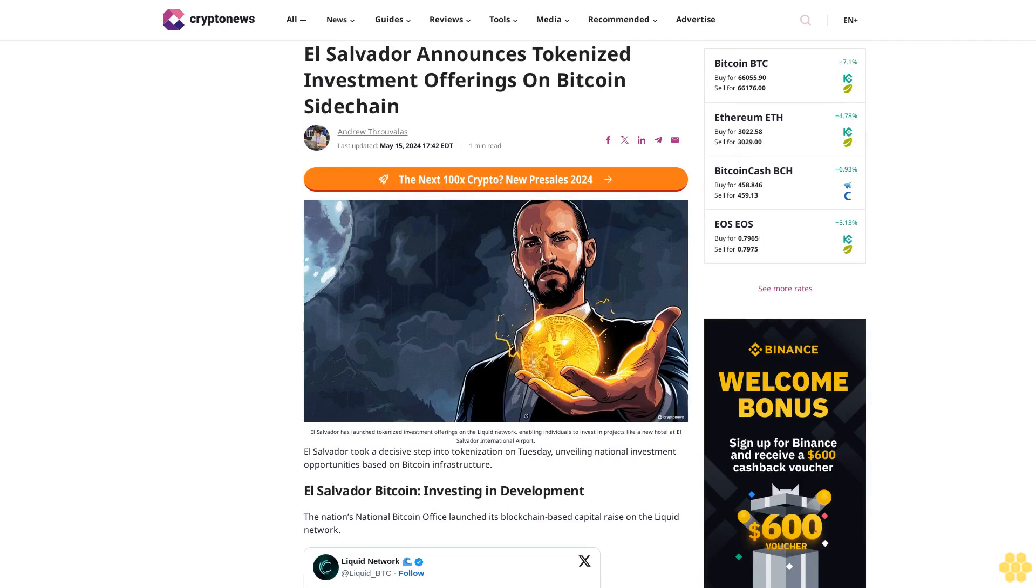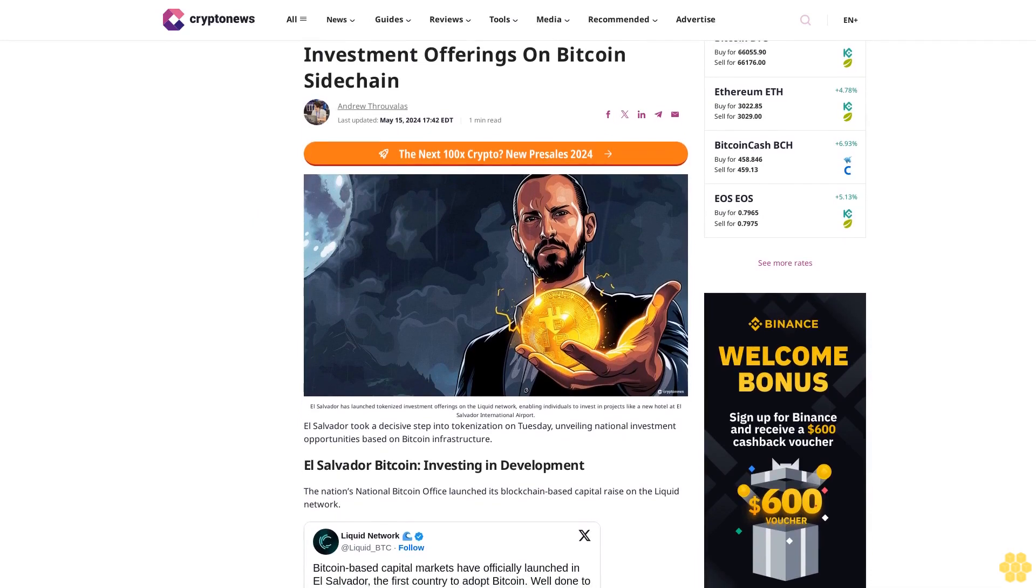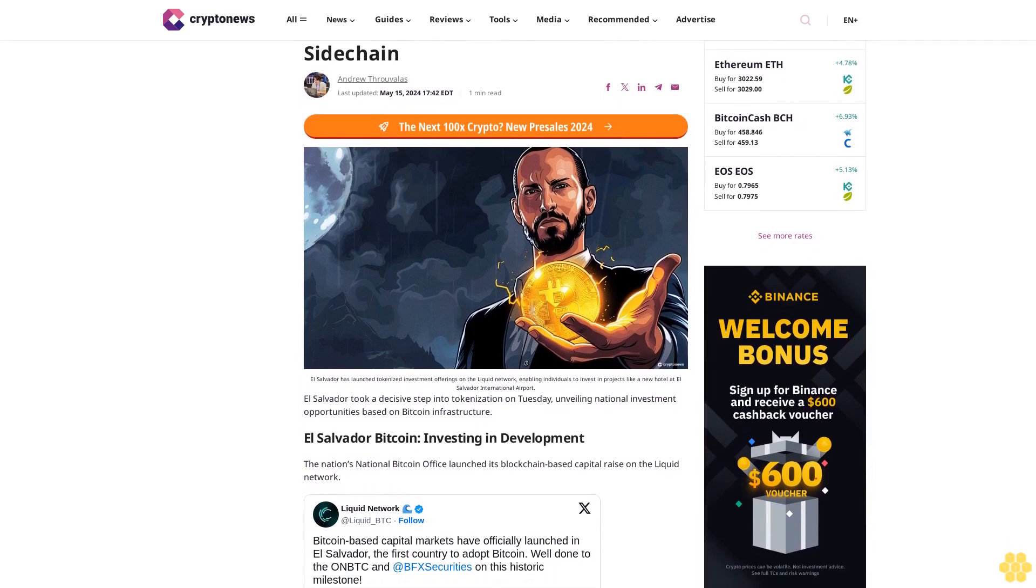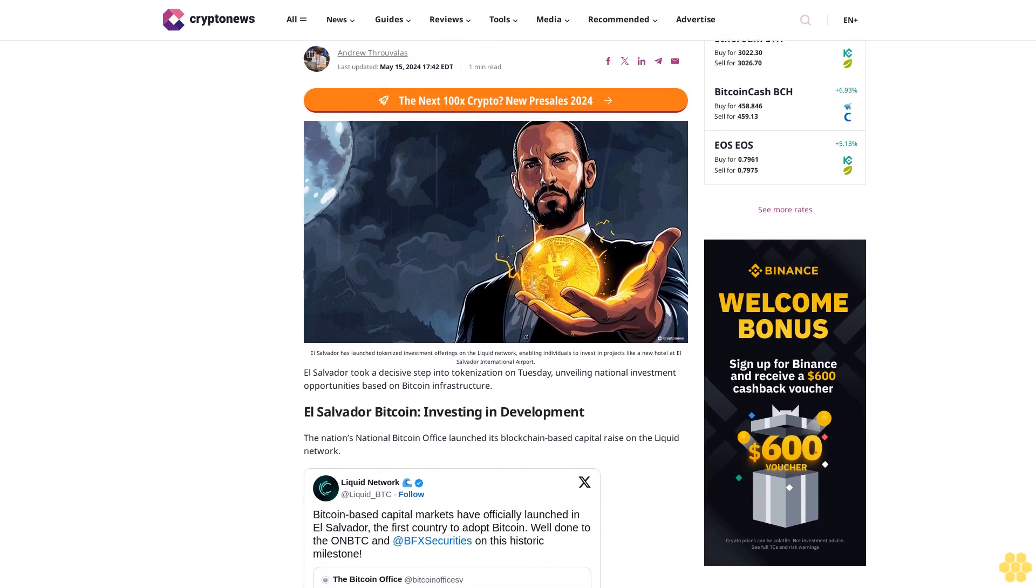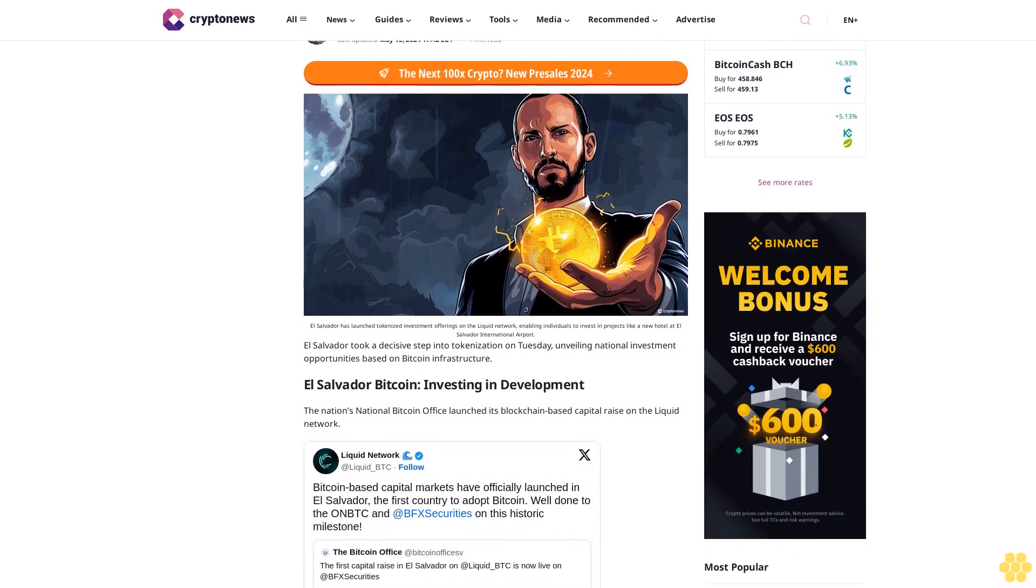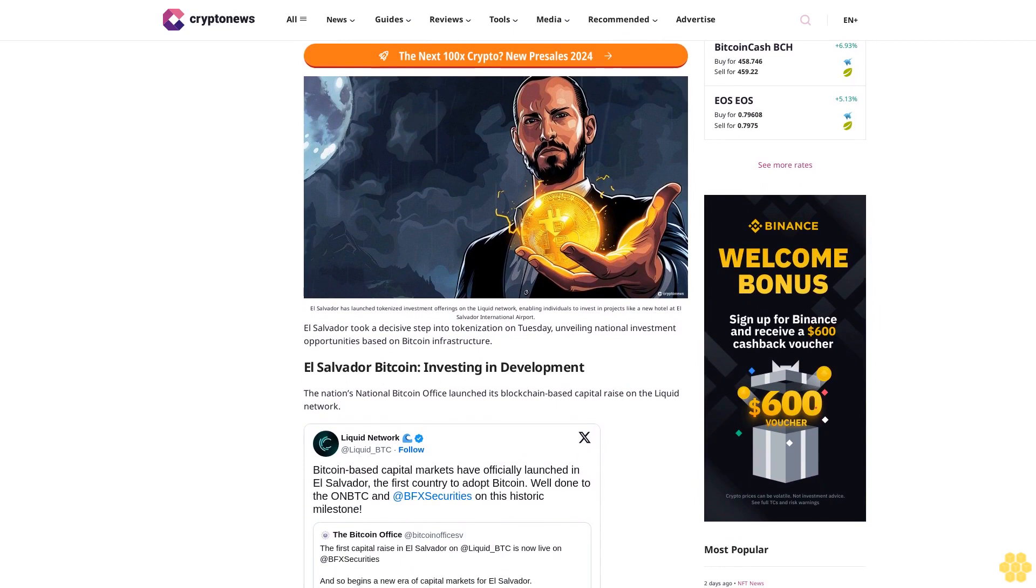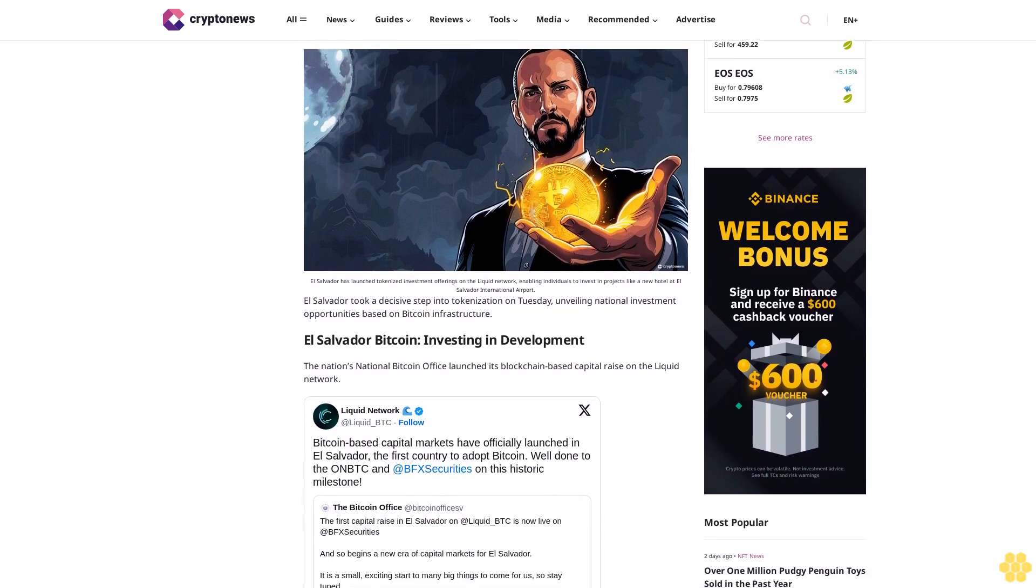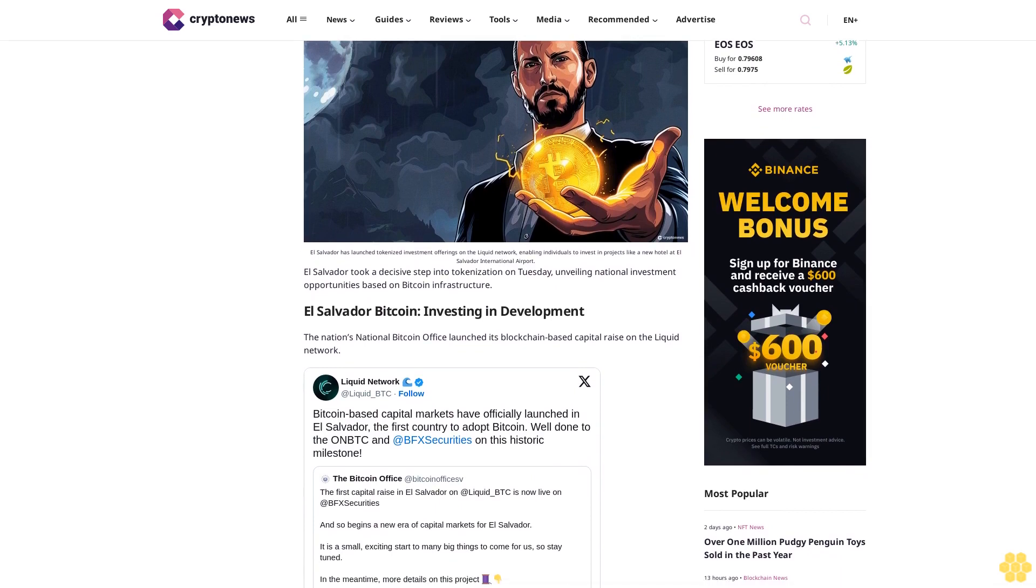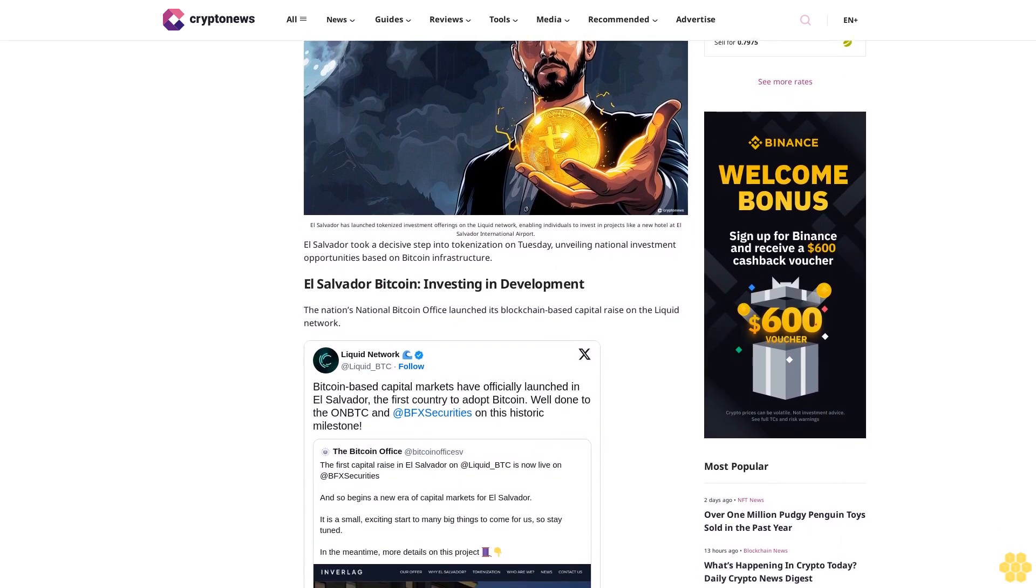El Salvador announces tokenized investment offerings on Bitcoin sidechain. Andrew Therval, last updated May 15, 2024. El Salvador has launched tokenized investment offerings on the Liquid network, enabling individuals to invest in projects like a new hotel at El Salvador International Airport. El Salvador took a decisive step into tokenization on Tuesday, unveiling national investment opportunities.